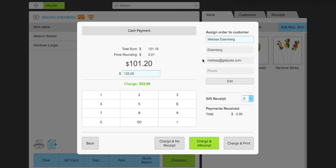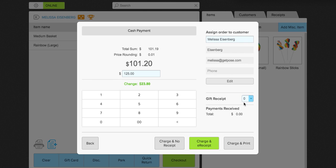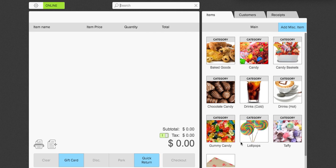Now, Melissa's email address is here in the information section about her. So, because of that, the charge and e-receipt feature is illuminated. If that feature is not illuminated, that is simply because you do not have an email address listed. You can go ahead and click edit. And you can add an email address so that you can email the receipt to the customer. You also have the option to add a gift receipt as well.